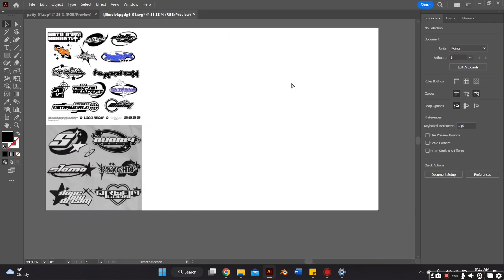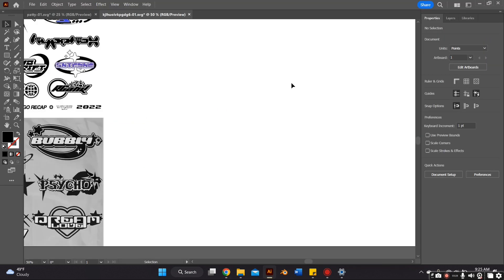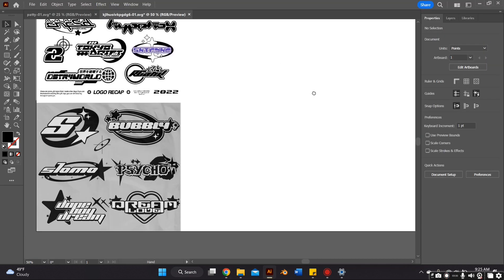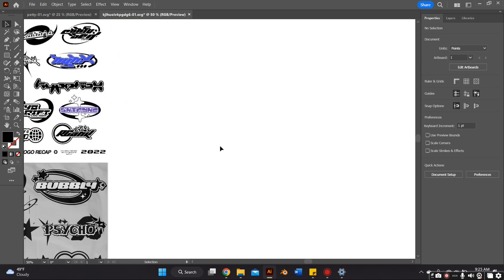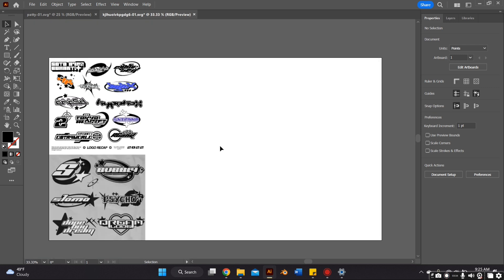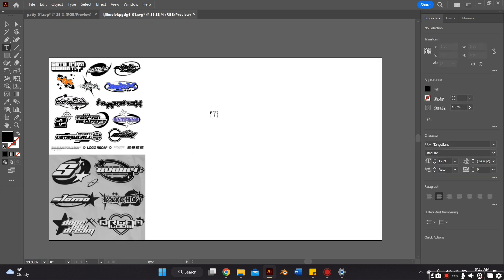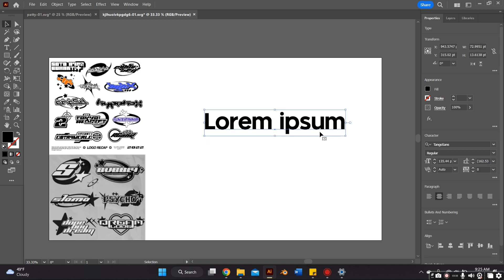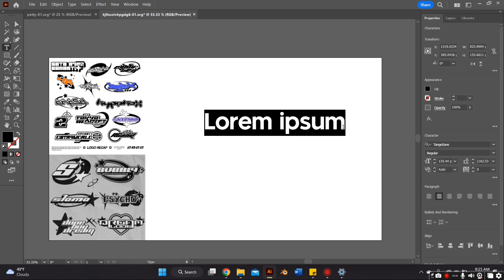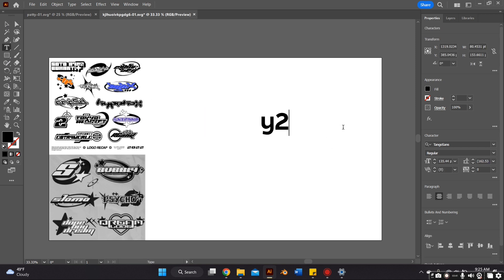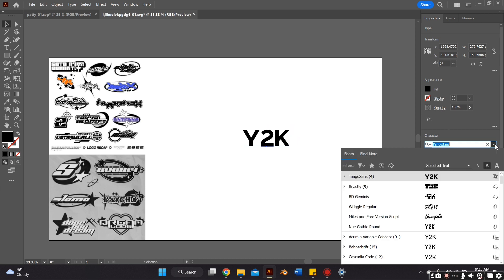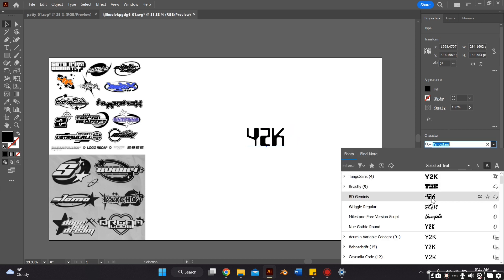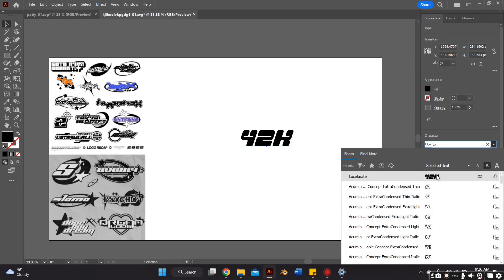Now that we're back on Illustrator, we can start working on the logo. A lot of the similarities I noticed in Y2K logos were that the fonts are very blocky. So I'm going to type in my text, which is Y2K, and I'm going to find a blocky logo that gives me the same kind of feel.